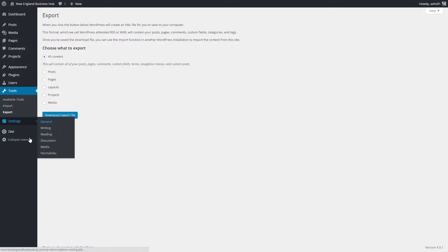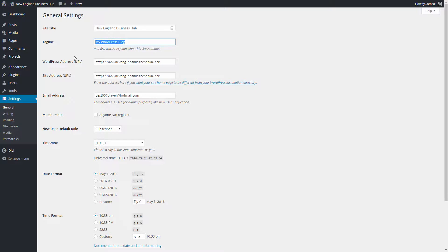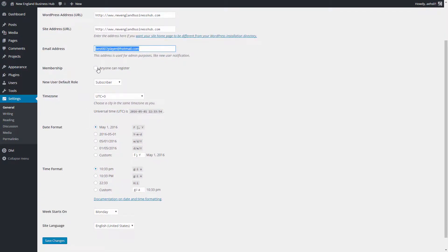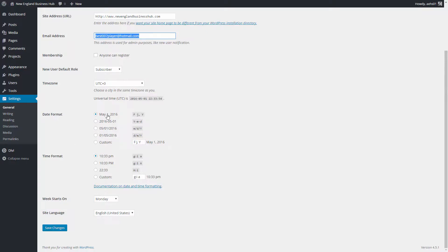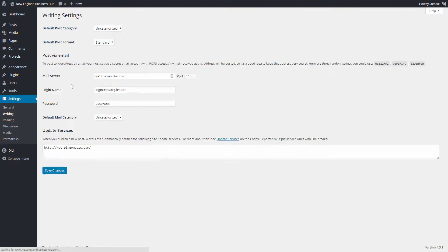Under Settings, the General settings area is probably the most common. You'll find your site title, tagline, WordPress URL, site address, and admin email. I recommend against enabling membership registration, as you'll likely get spammers trying to register accounts. There are also time format, time zone, and language settings, most of which you won't need to change — they'll work right out of the box.